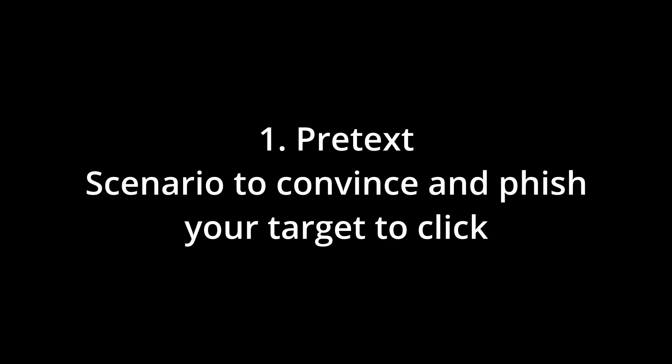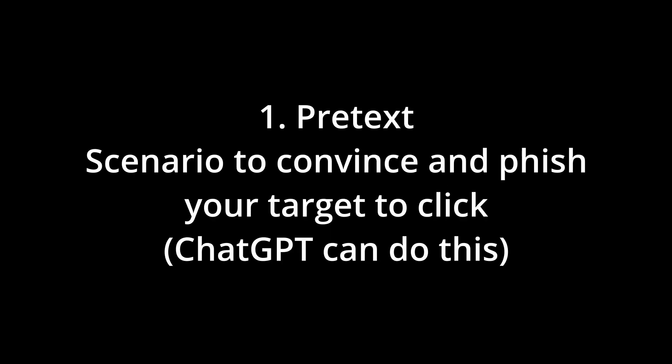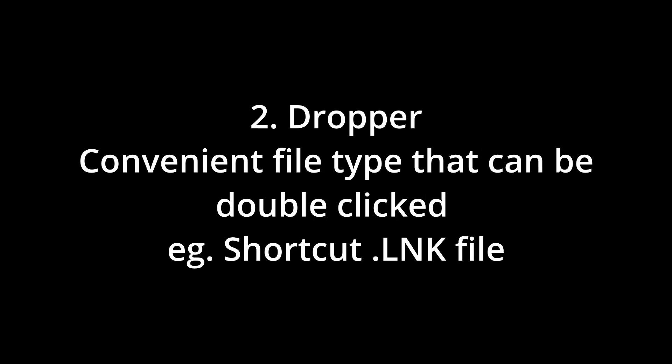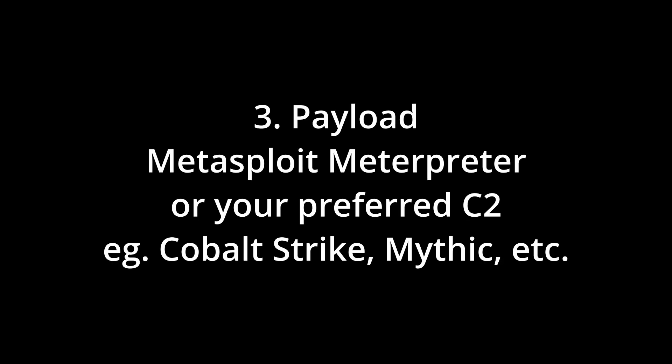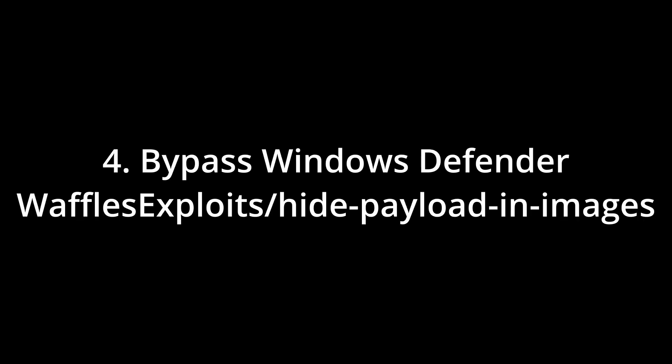Pretext, like a scenario to convince your target to click on a dropper. This will be provided by ChatGPT. We will need a dropper. This should be a convenient file type for your victim to click on and execute something. The actual payload. This will be fetched by your dropper. We will be using Metasploit metadata for simplicity.